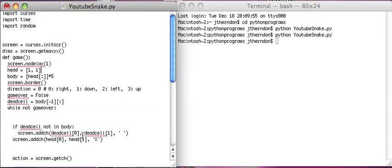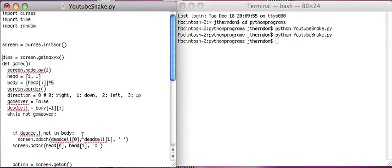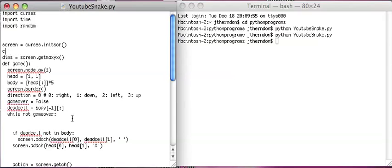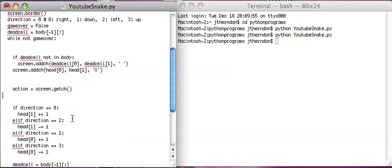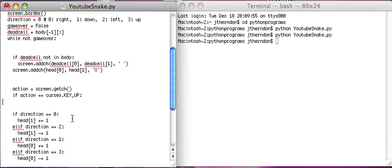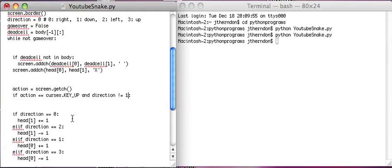Oh, let me turn the keypad on. Is it curses dot keypad? Hold on, give me a sec. Oh, it's screen dot keypad. Screen dot keypad one. So, action, if action equals curses dot key up. Now let's say if, and let's actually just put this also in the conditional, and direction not equal to one, which is down, then direction equals three.